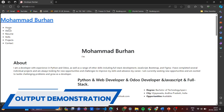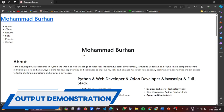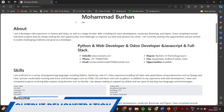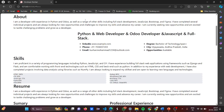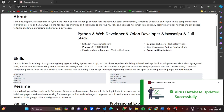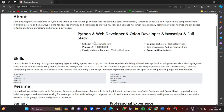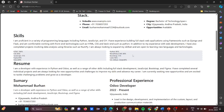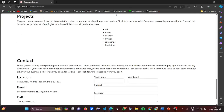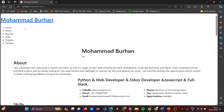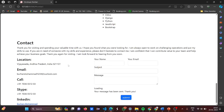You can see the pages: Home, About, Resume, Skills, Projects, and Contact. The home page shows the name Mohammad Burhan — it says he's a developer with experience in Python. The skills are mentioned: HTML 100%, CSS 90%, Python 80%. If I go to Projects, and then press Contact, I move to the contact page — this shows the responsiveness.